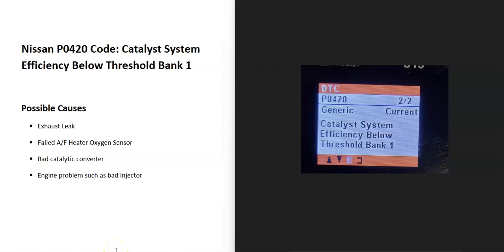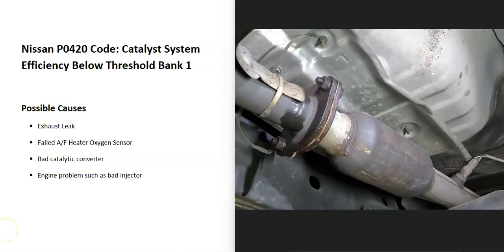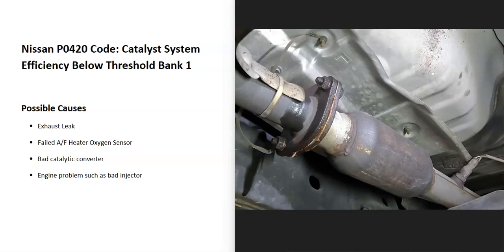Today I'm talking about a Nissan with the P0420 code, what it is and how you go about fixing it. The Nissan P0420 code is catalyst system efficiency below threshold bank 1. What this means is the onboard computer is using sensors to monitor the catalytic converter and it sees that it fell below 95% efficiency. So it's seeing an issue with the catalytic converter and it's going to have to be troubleshooting.